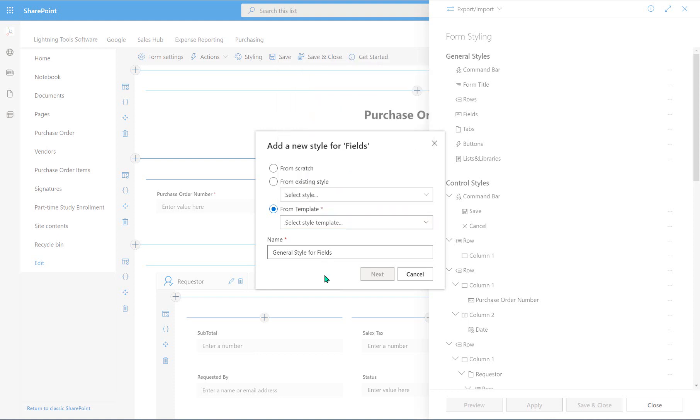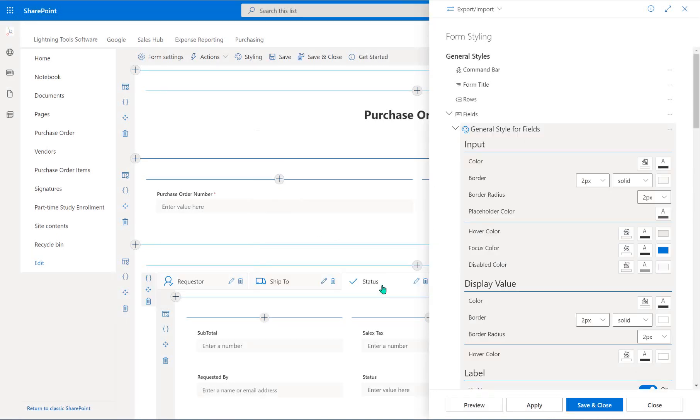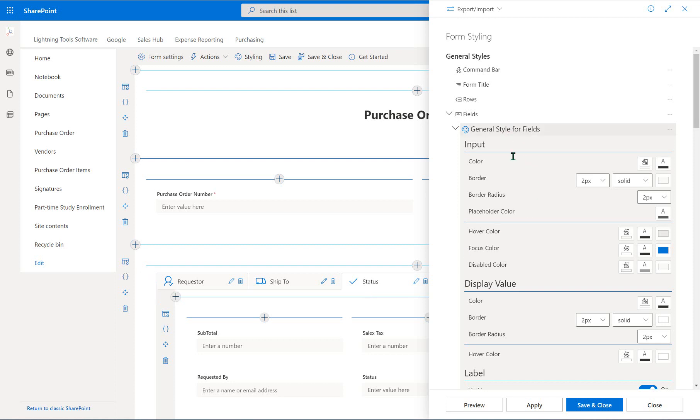Okay, so we're going to accept the default name for this file that is going to store the style. So it's called general style for fields. I'm fine with that. We could make it more specific if we wanted to. So I'm just going to choose the from scratch option. Choose next. And in here, notice we've got all of the styles that we can change for fields.